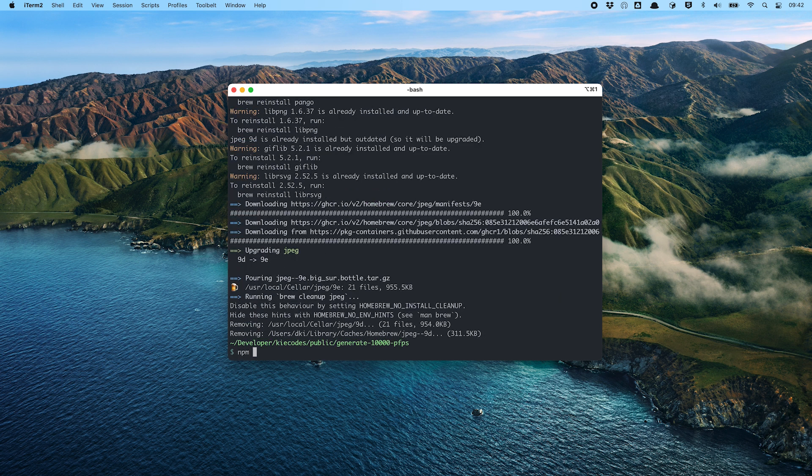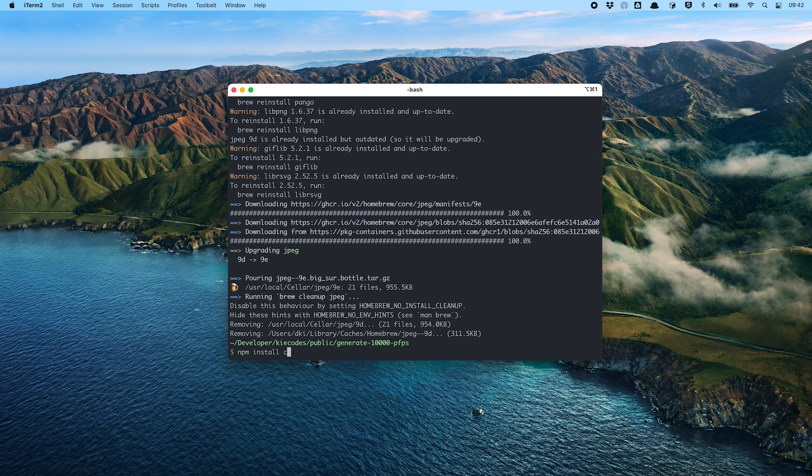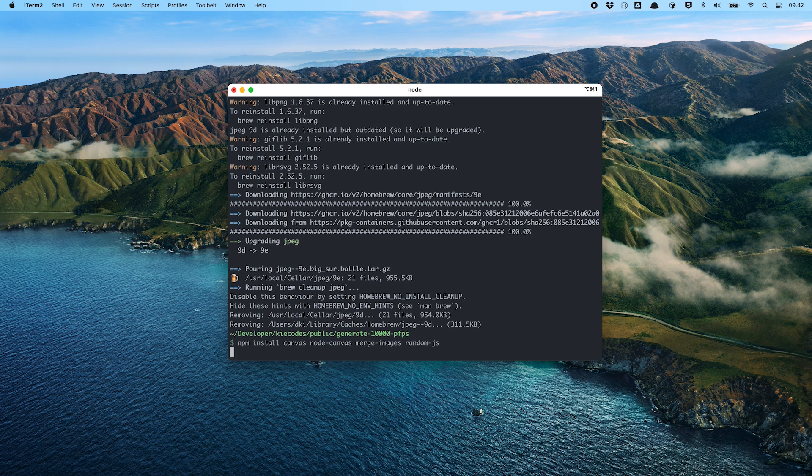Now it's finally time to install our Node.js packages. We will use canvas, node canvas, merge images and random.js to generate our NFT profile pictures.